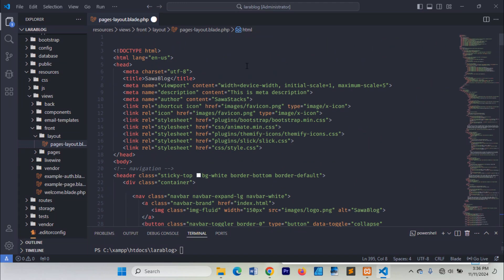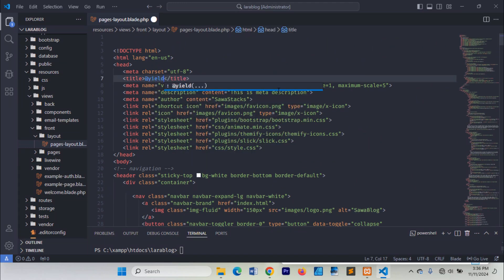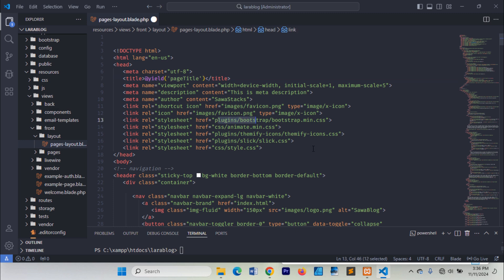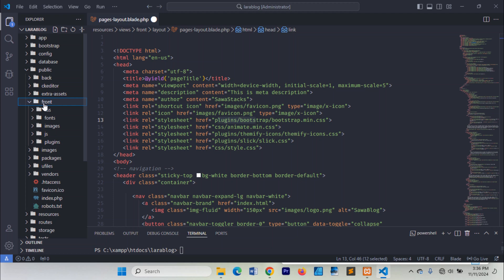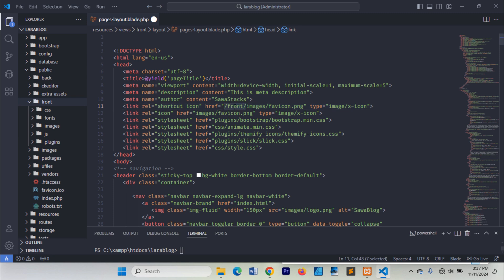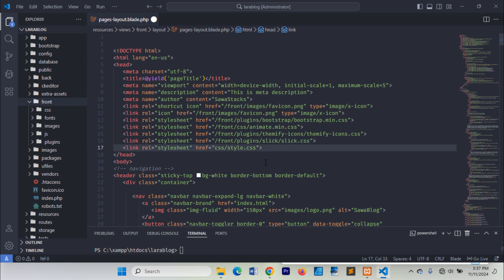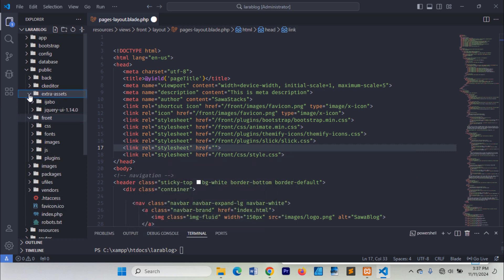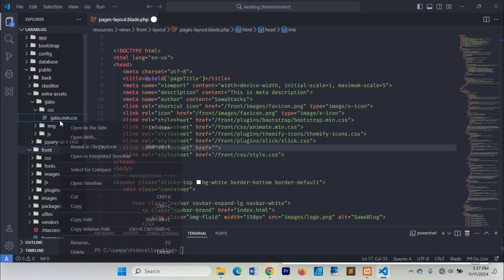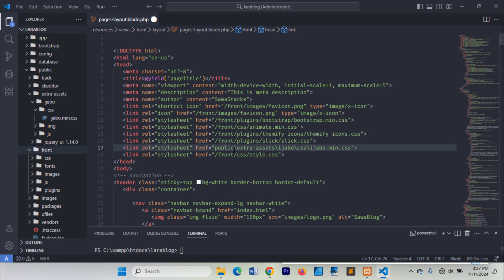Now we need to make a few adjustments in this file. Update the file paths to ensure they're correct — make sure each image and file has the correct path in this file.